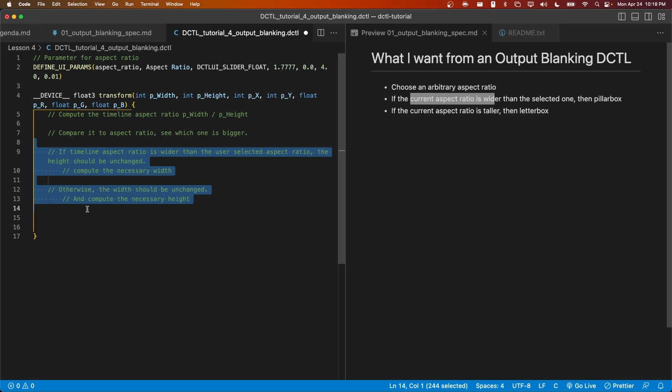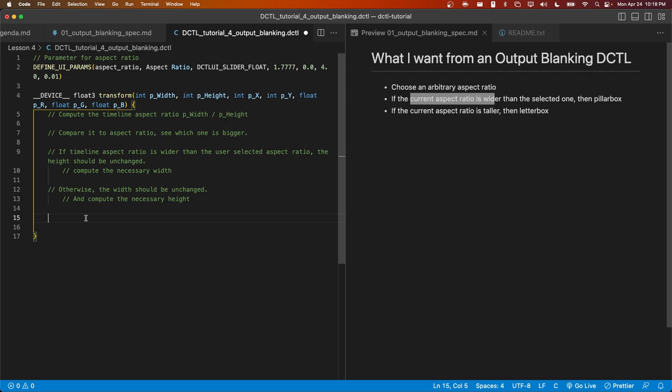After we've done this conditional, we'll have the width and height that we want in the final image, and we just have to black out the parts outside of that area. All right, let's go ahead and start implementing this and see where we go.